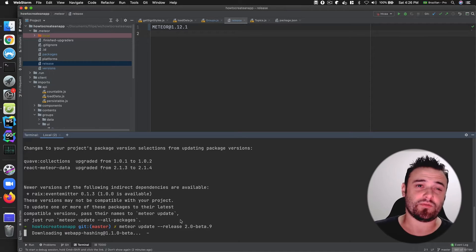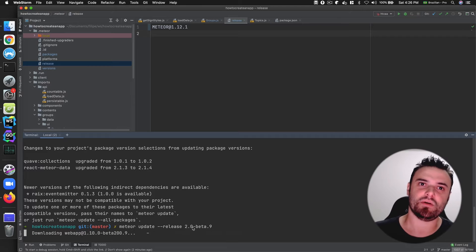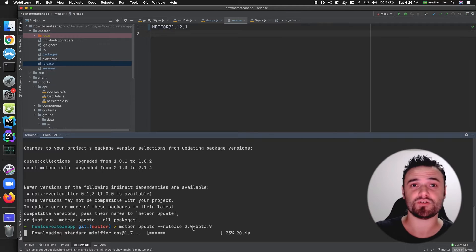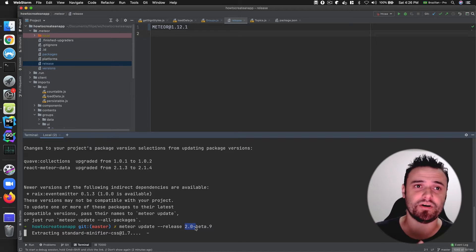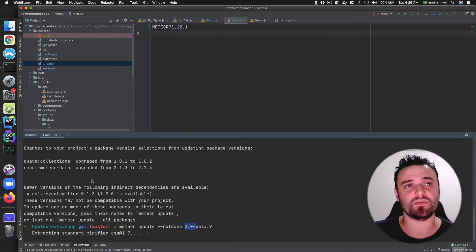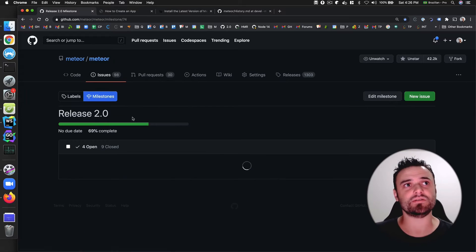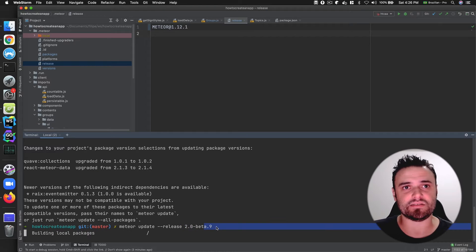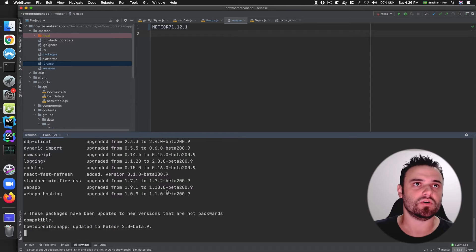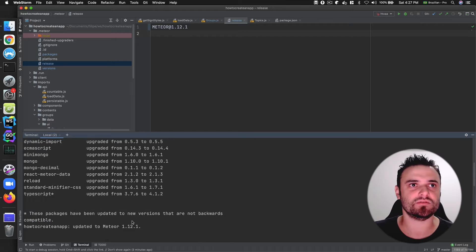Again, if you just put `meteor update` it's not going to get this beta version today. But since you are watching from the future, probably 2.0 will already be the final version. If it's not, you can check this PR and if it's still open you can see the latest beta available. Now we are on the latest version with a lot of patches.